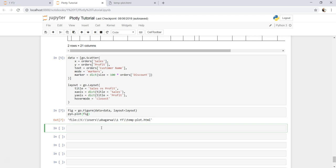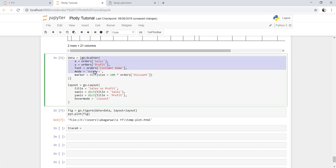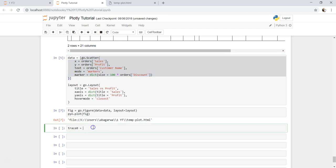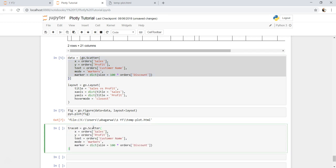For that, what we need to do is basically need to create traces. Trace 0 is something what we need to create, and what I'll do is I will just copy this from what we created earlier. So go.scatter X and Y and text and mode markers and markers dictionary size.